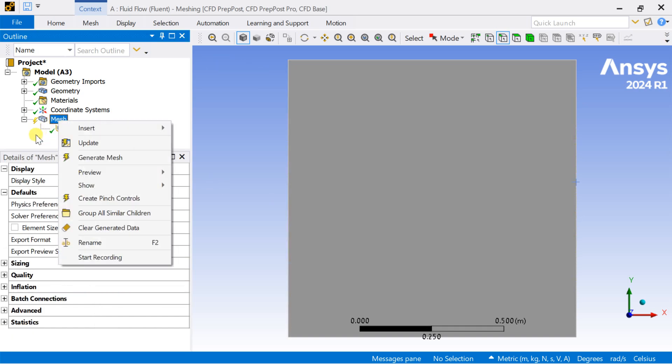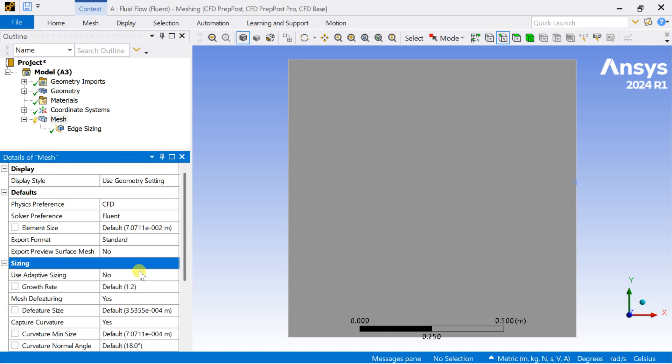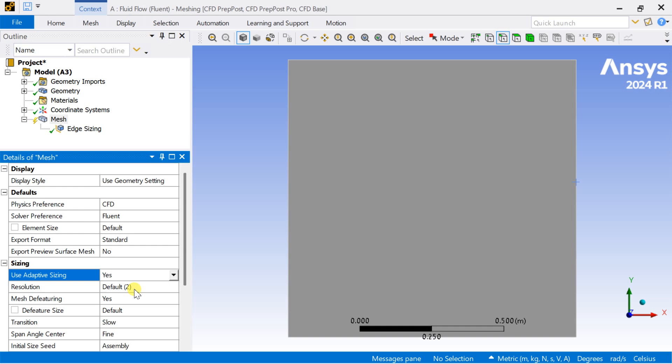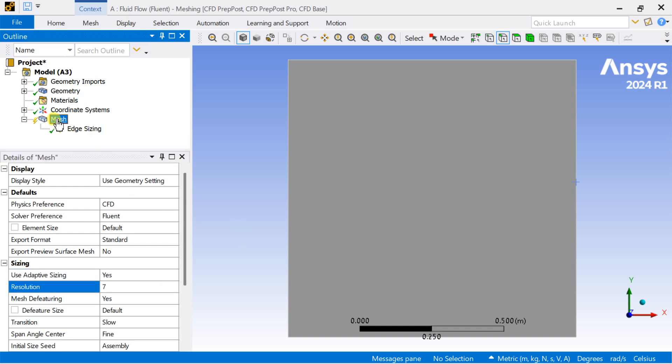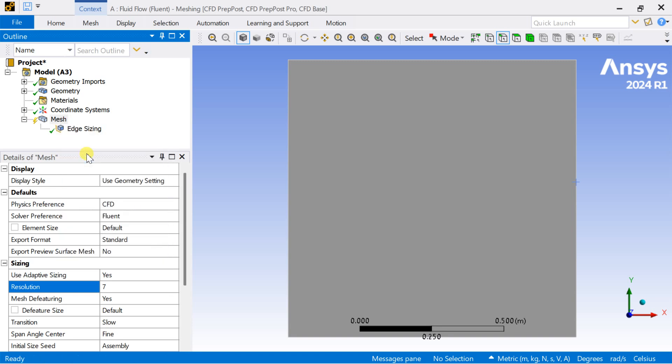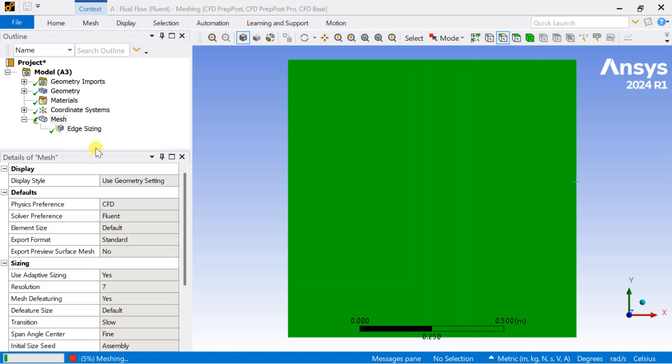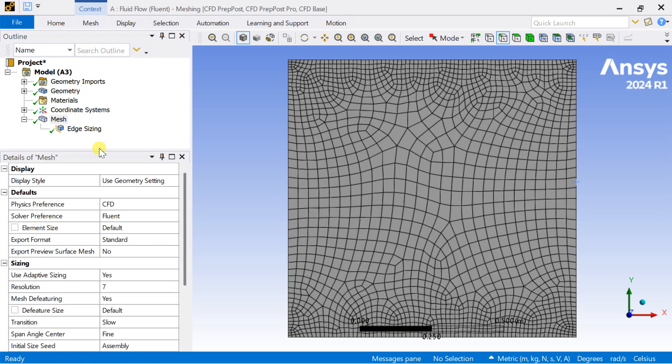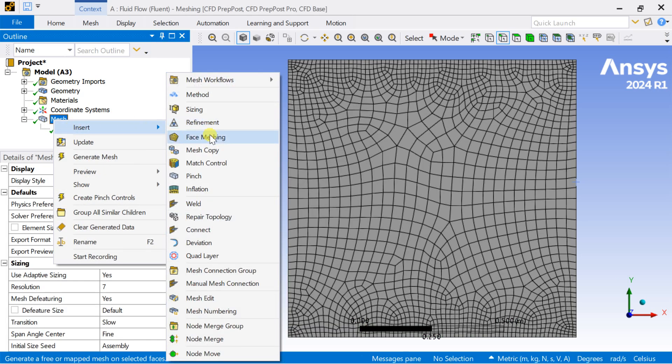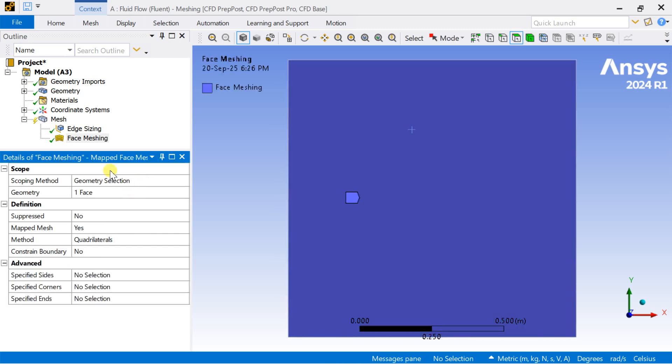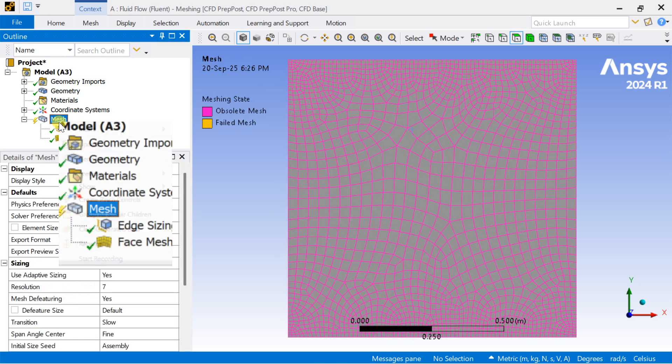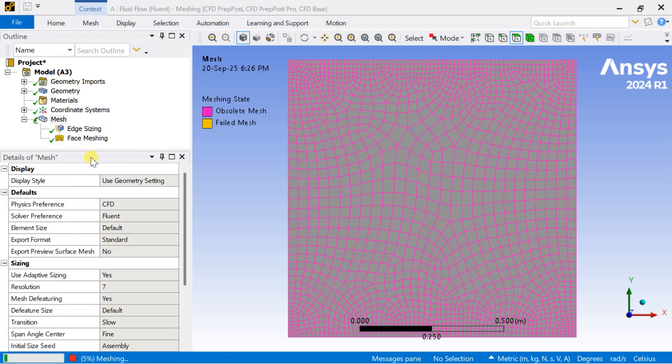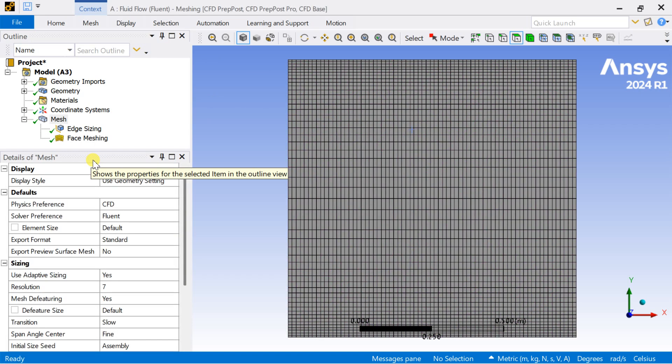Now go to sizing, turn on the adaptive sizing option for better meshing and increase the resolution up to 7. Right click on the mesh and click on generate mesh. Now we are going to apply the face meshing so that the mesh cells will be distributed equally, properly. And this is the structured mesh.